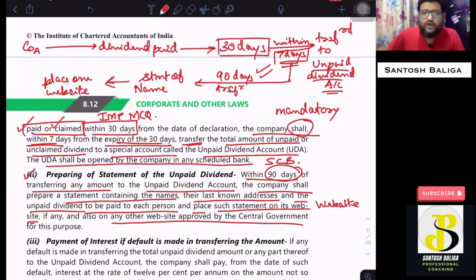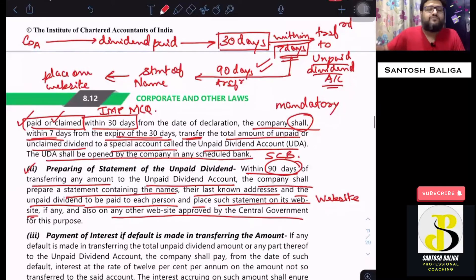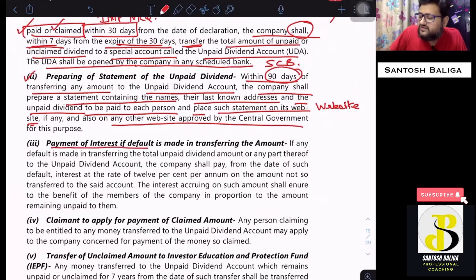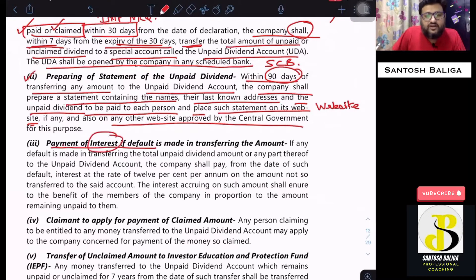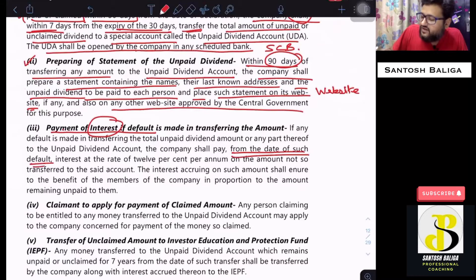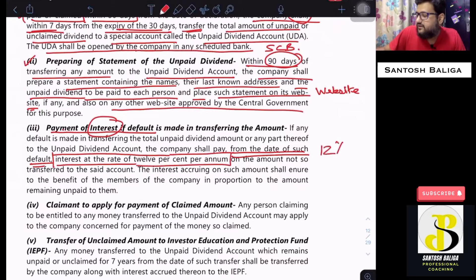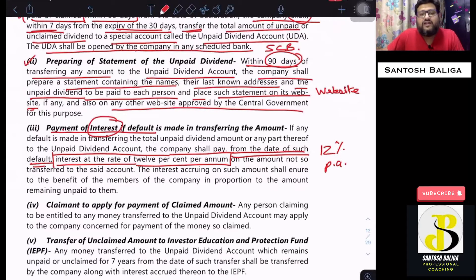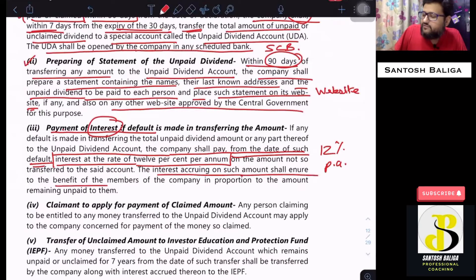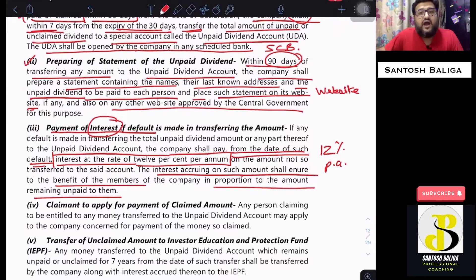If the company does not transfer this amount within the specified timeline, then payment of interest will have to be made by the company at the rate of 12% per annum from the date of such default. This interest will be paid into the special unpaid dividend account, and the interest accruing on such amount shall be given for the benefit of the members in proportion to the amount remaining unpaid to them.